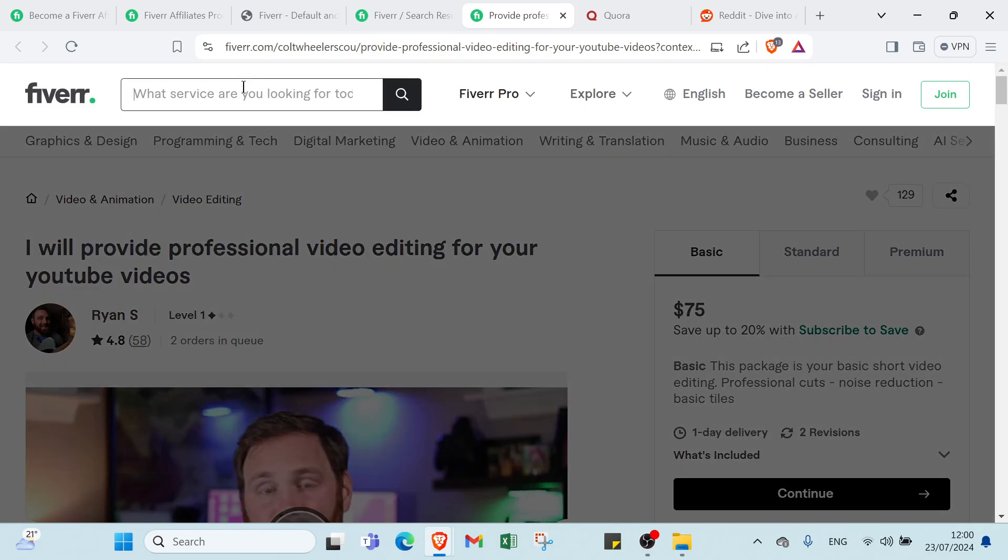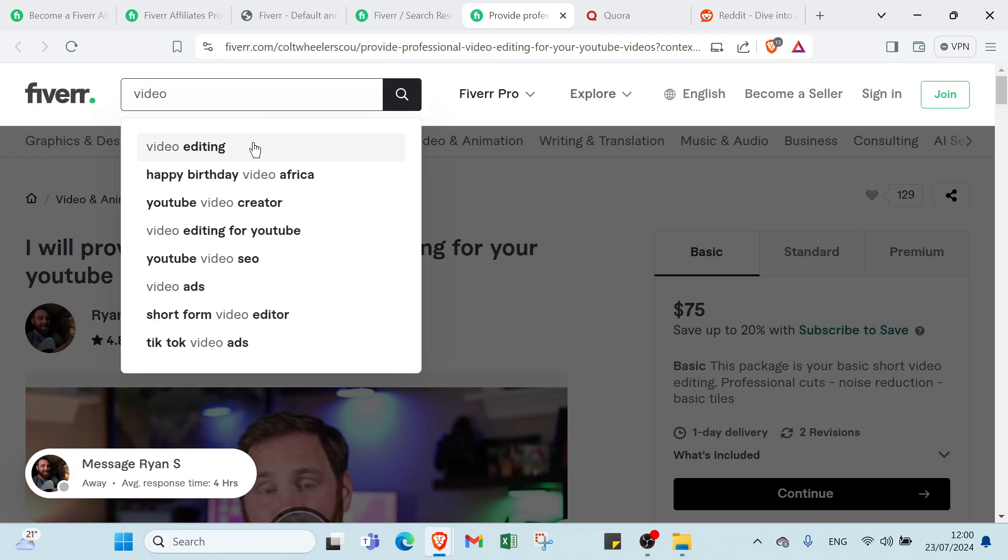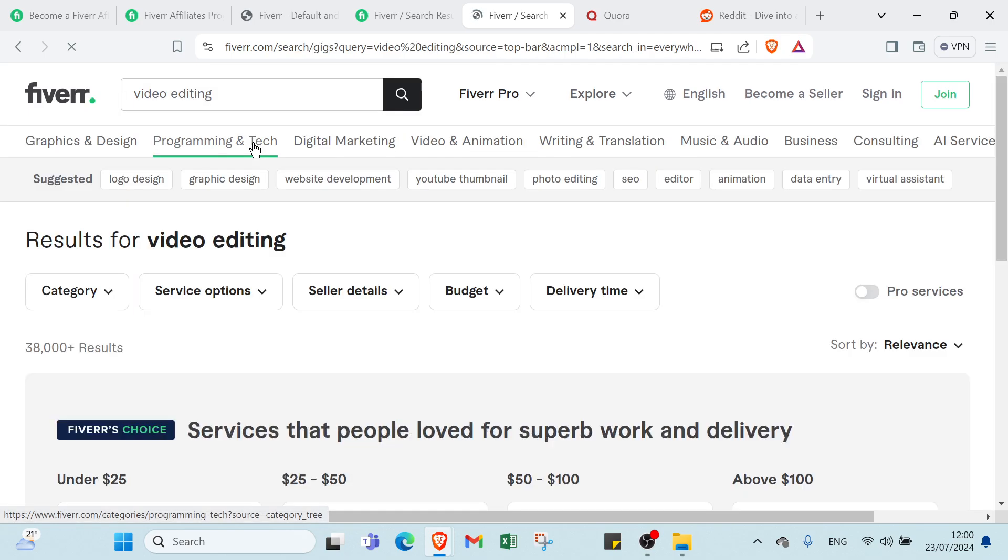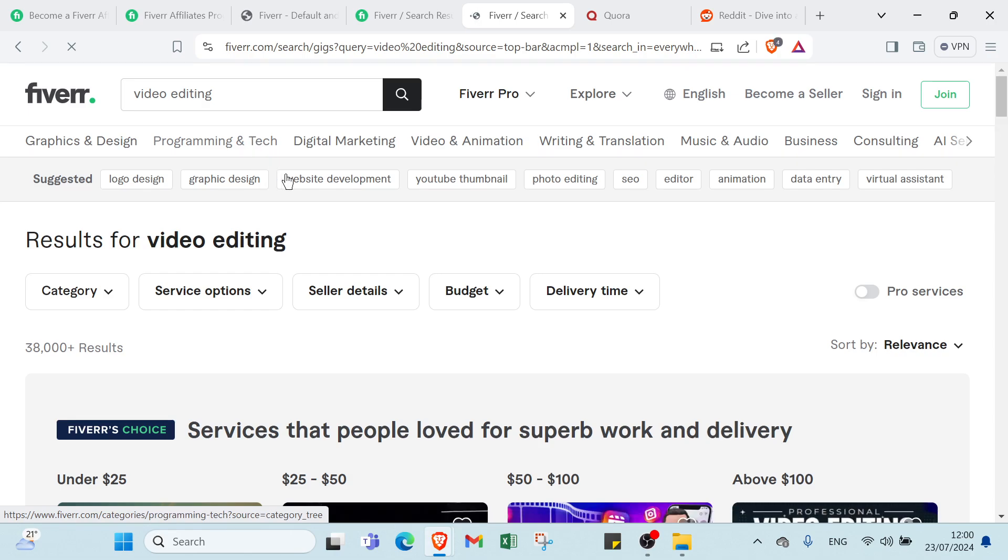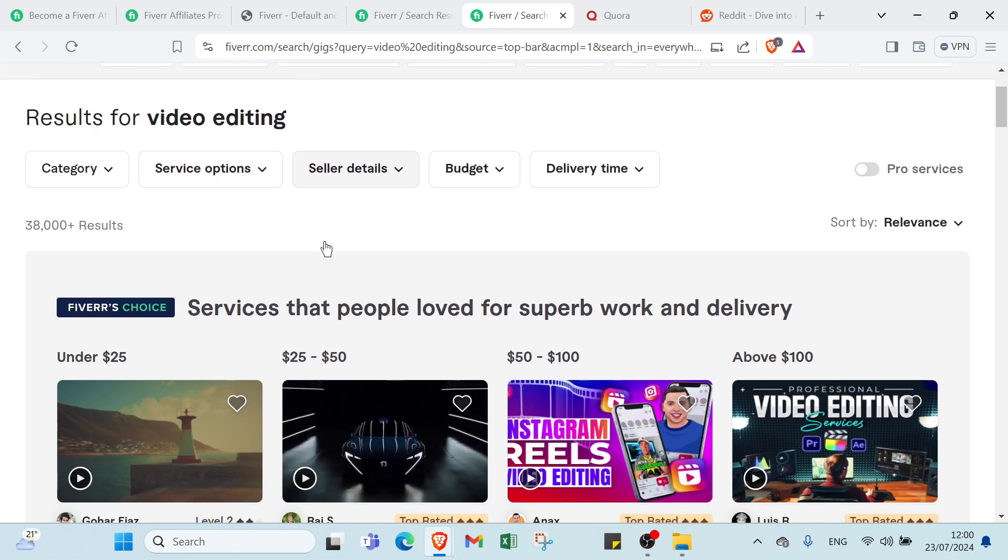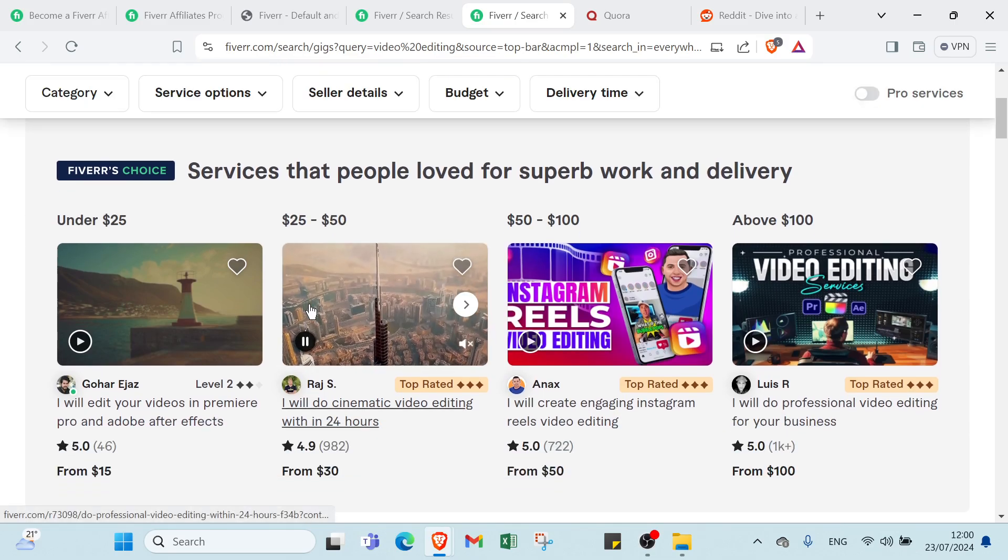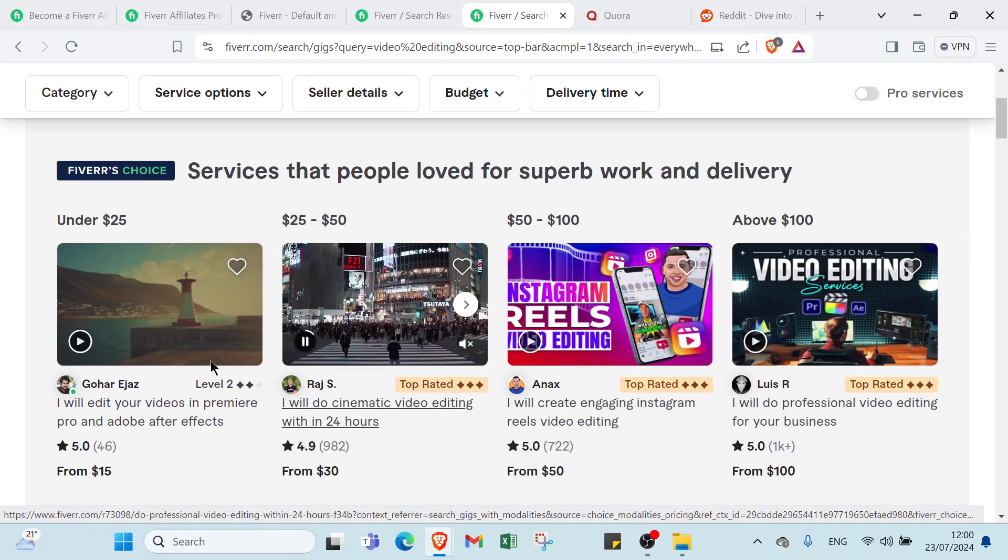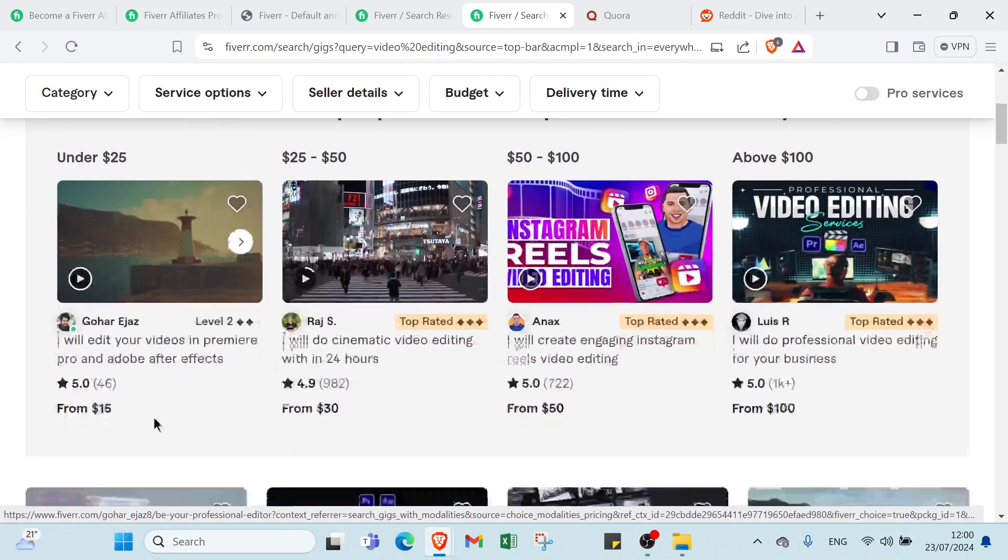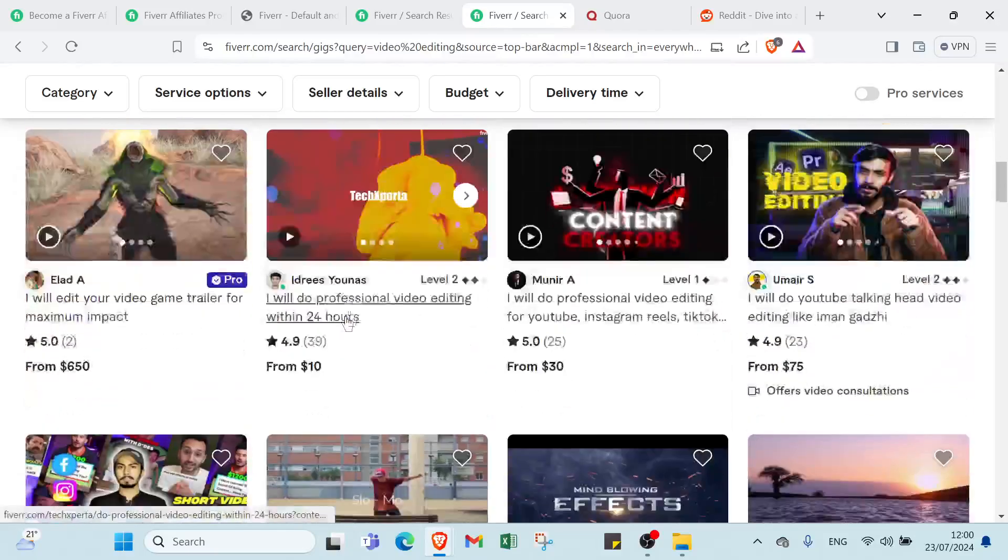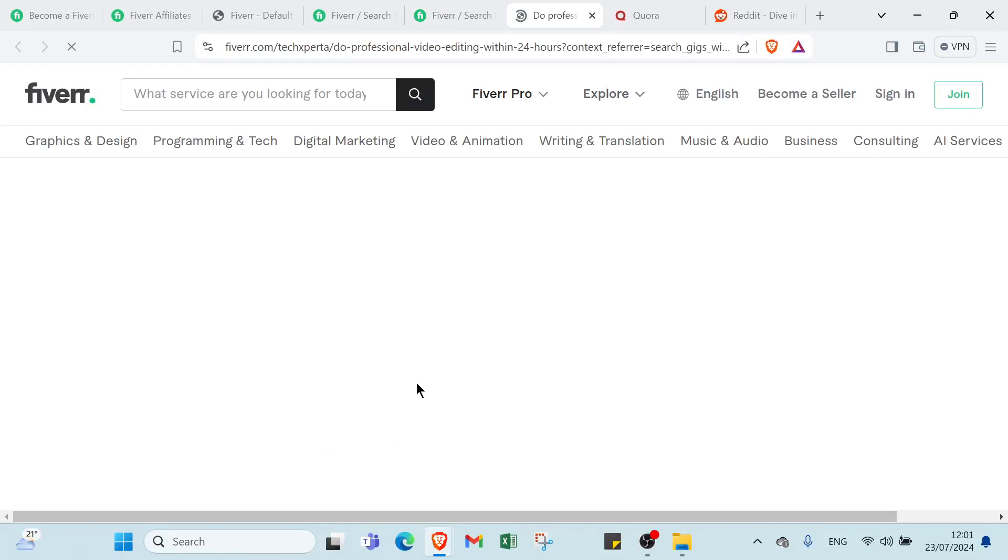Now you want to promote, let's say for example you want to promote some video editing. You search for video editing, you find a video editing service that you really like and you think is valuable and you want to promote. Then you click on that. Let's choose the first one. As you can see, you have the video.